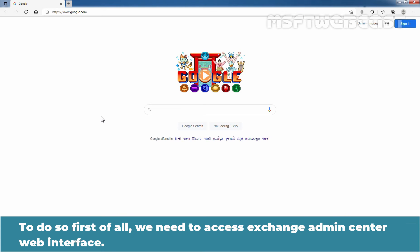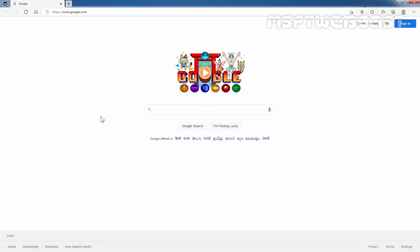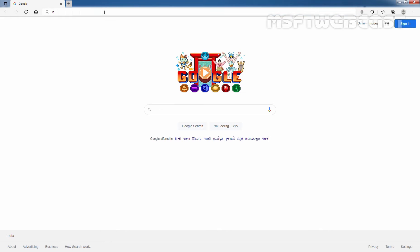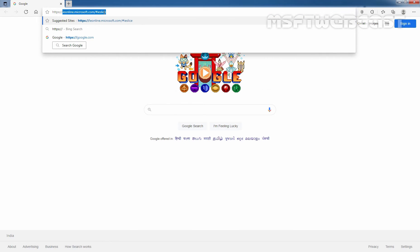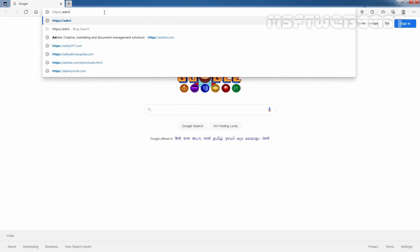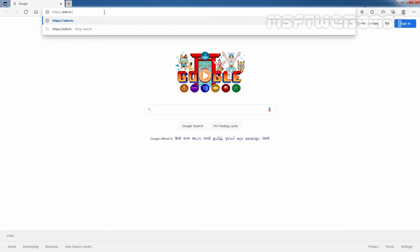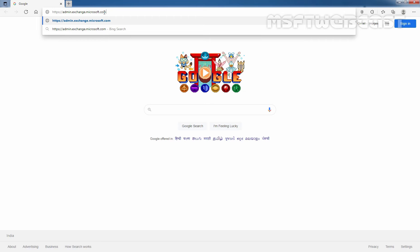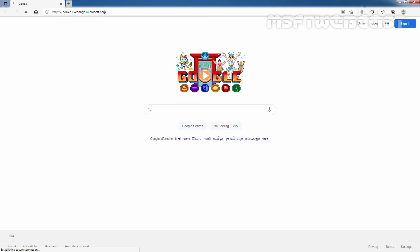To do so, first of all, we need to access Exchange Admin Center web interface. So, open the web browser of your choice and enter the URL https://admin.exchange.microsoft.com and press enter.